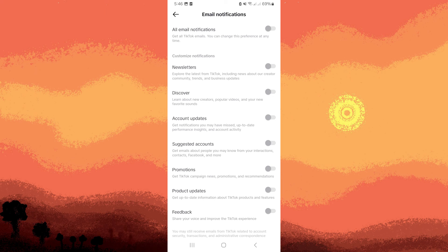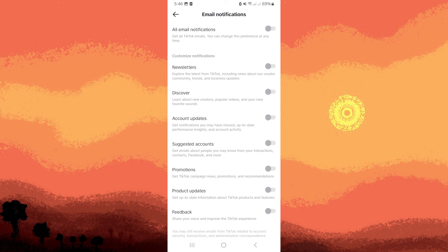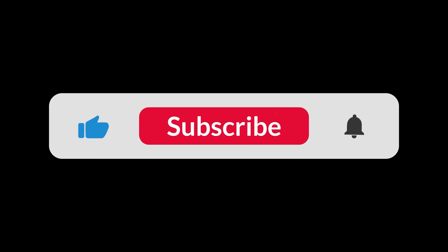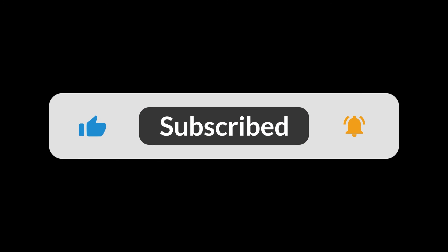By following these steps, you can prevent TikTok notifications from inundating your Gmail inbox on your Android device. That's all for now folks, thanks for watching.